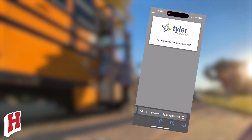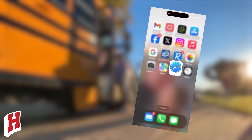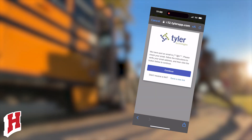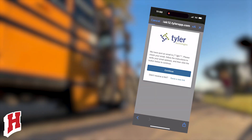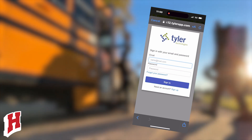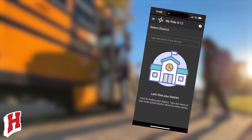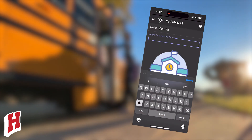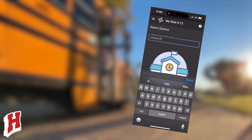Now go back to the app and log in using the name and password you just entered. When prompted, search for Holland Public Schools.